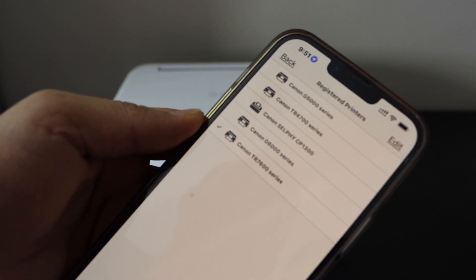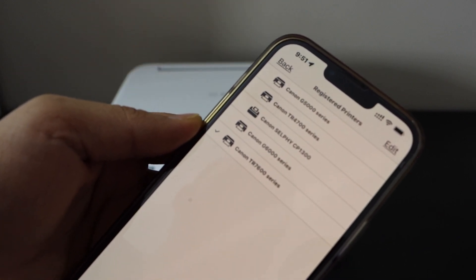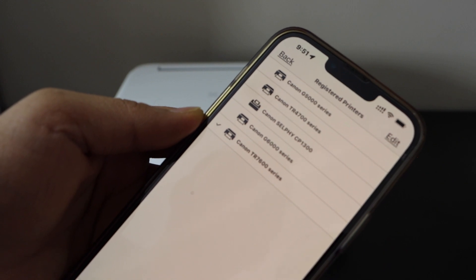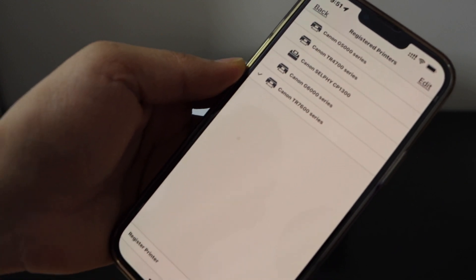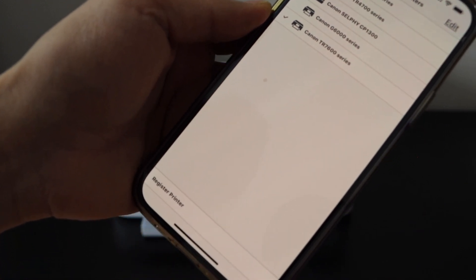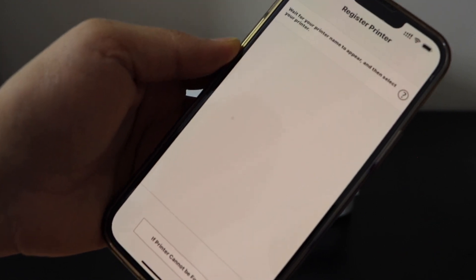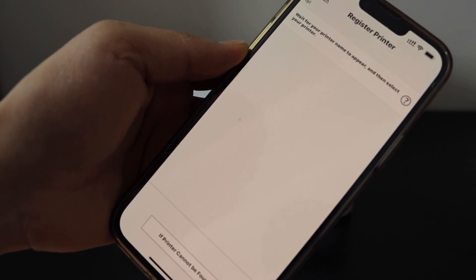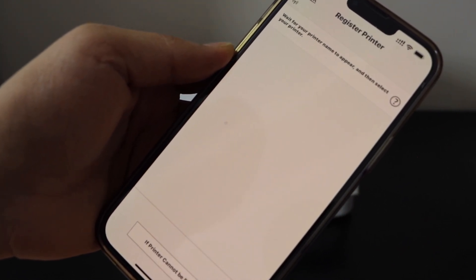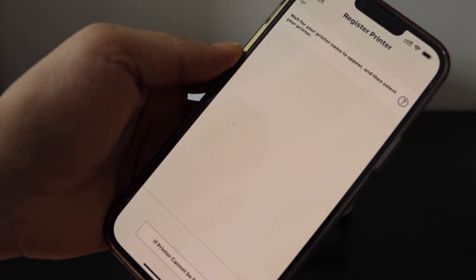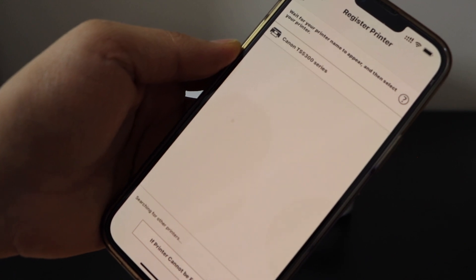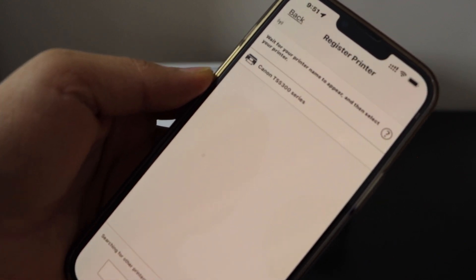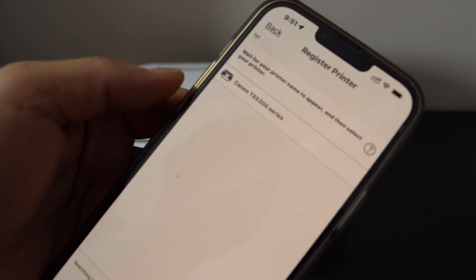Wait for your printer series to appear. If you don't see it, press Register Printer and select Canon TS5300 series.